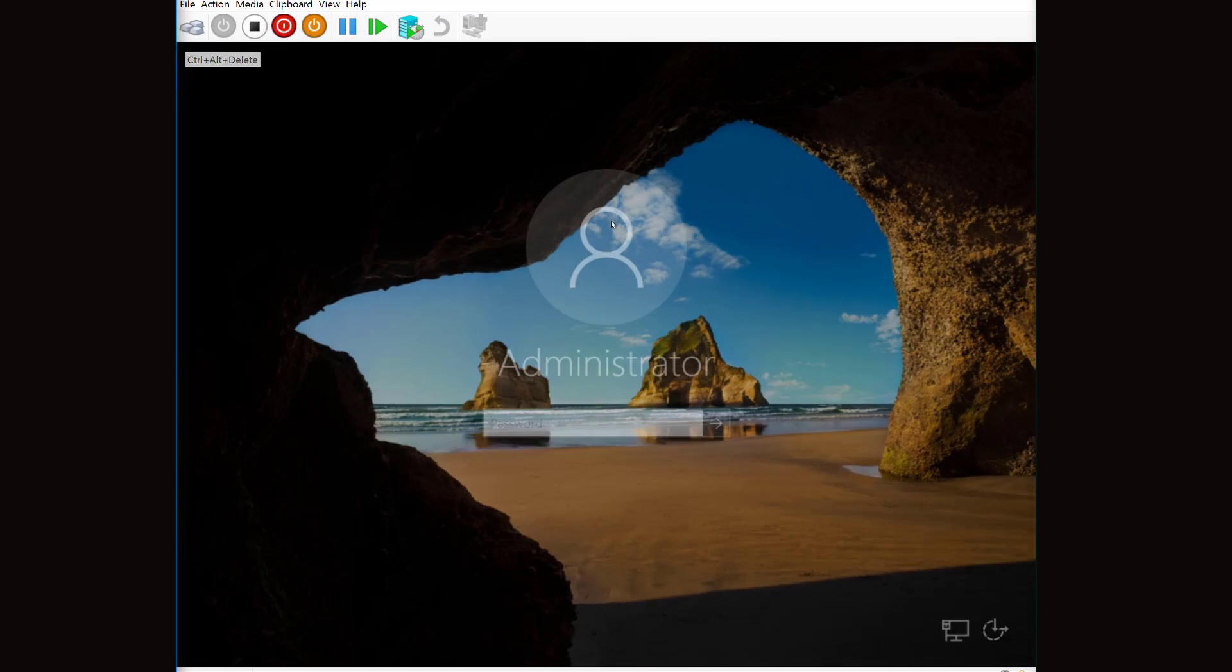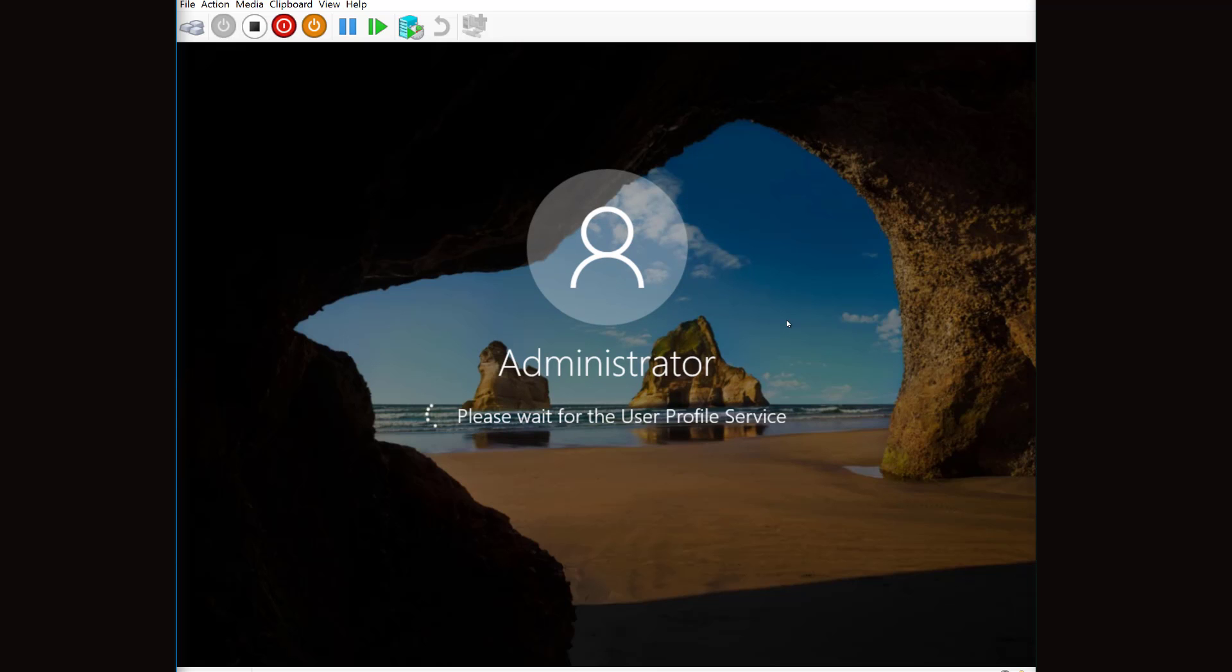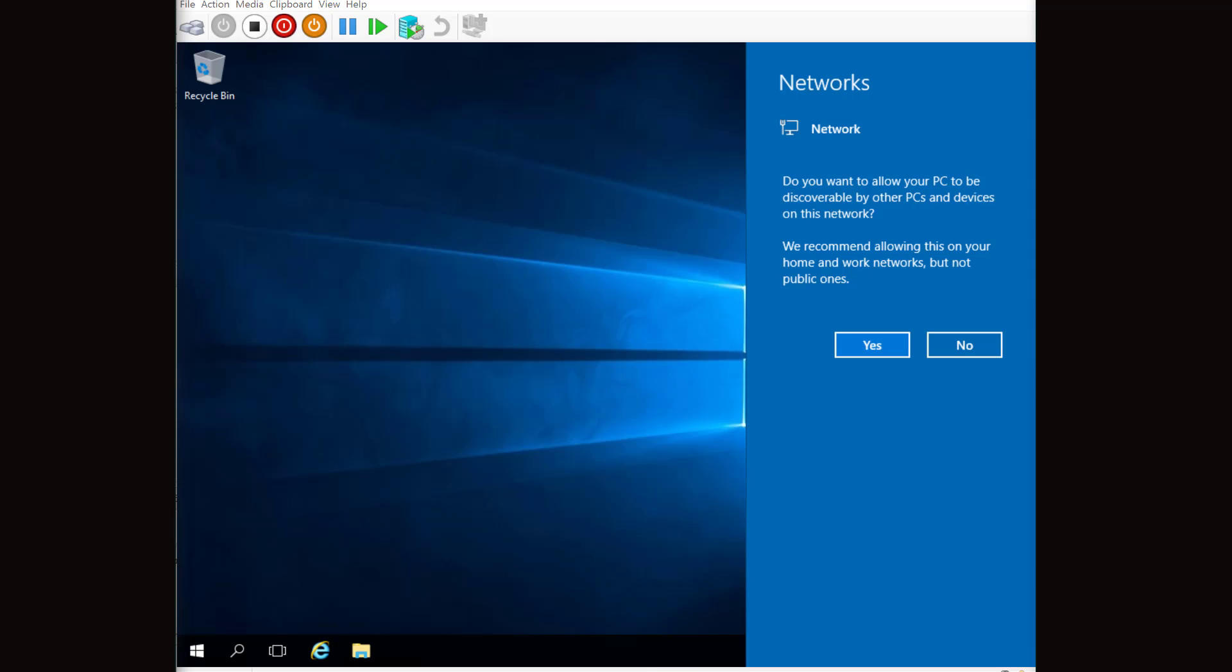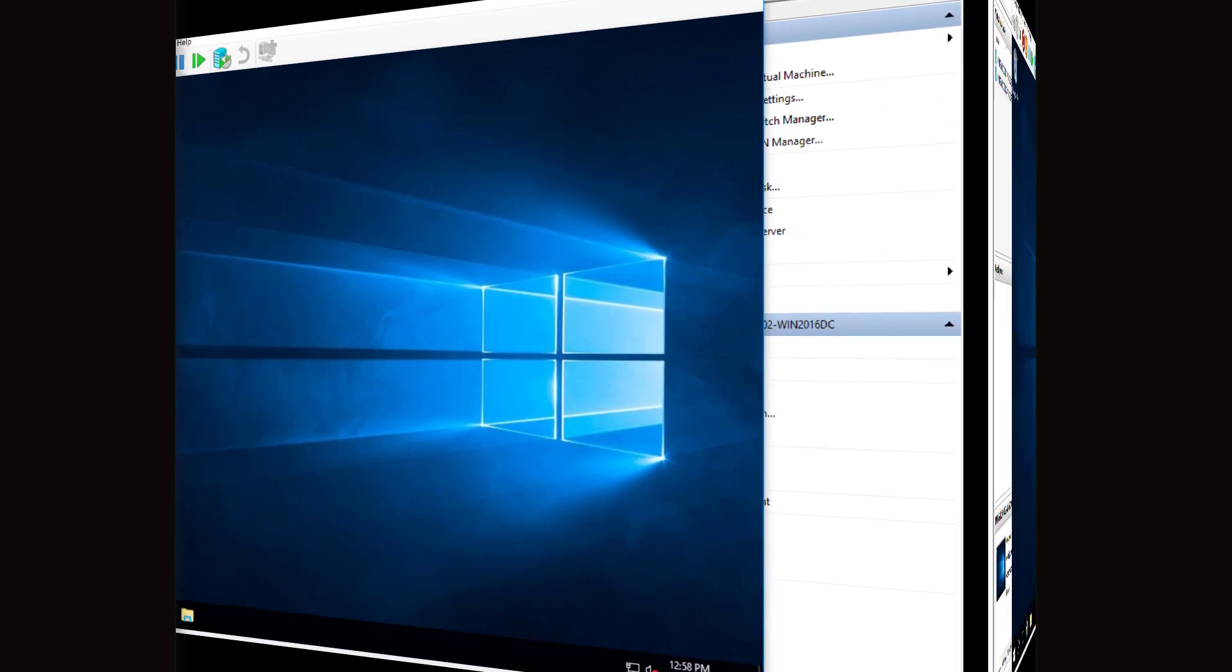I'll go ahead and send it the control alt delete. I'll log into the machine for the first time. It'll take a few minutes to configure, so I'll go ahead and pause again. I will choose to attach it currently to my existing network so that I can get all the updates installed. And as soon as Server Manager comes up, we'll change the computer name.